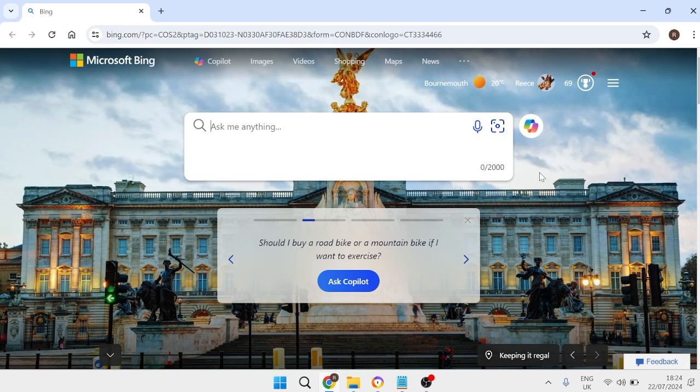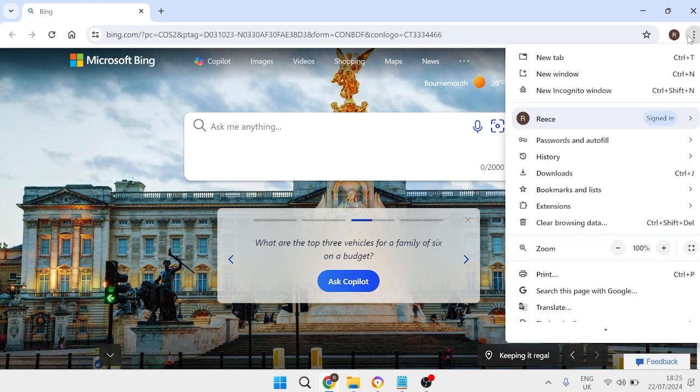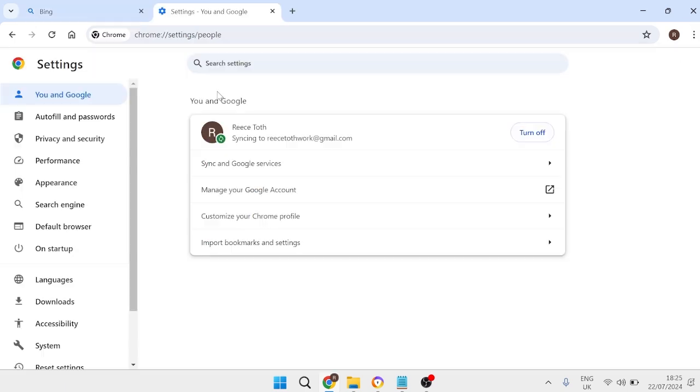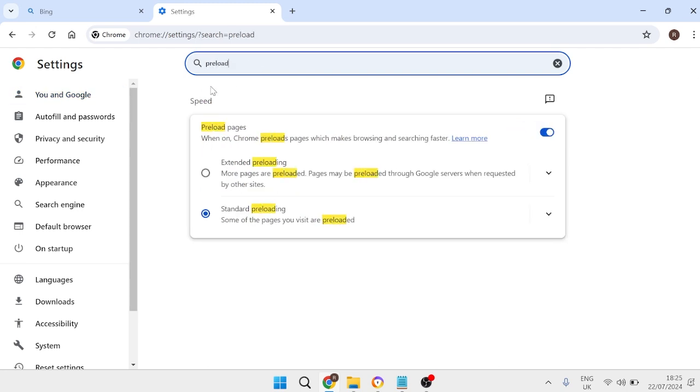Then the very last thing we're going to do to speed up Google Chrome and just to avoid this high memory usage issue is to come back over to these three little dots here and what we're going to do is come over to this search box at the top here and just search for preload and then you'll have this option here for preload pages.